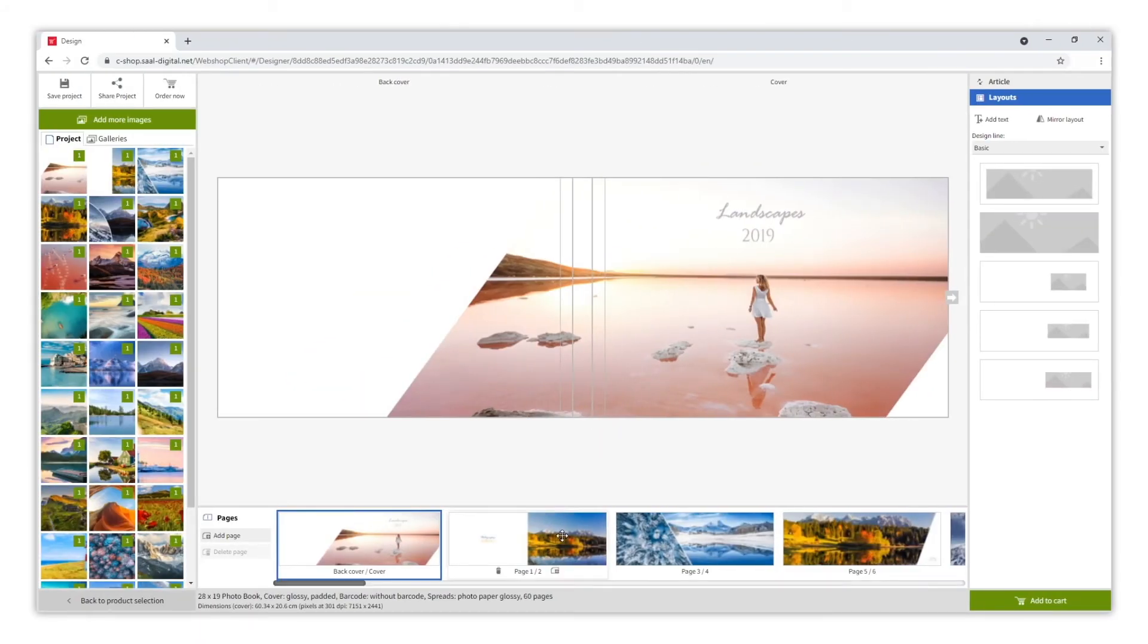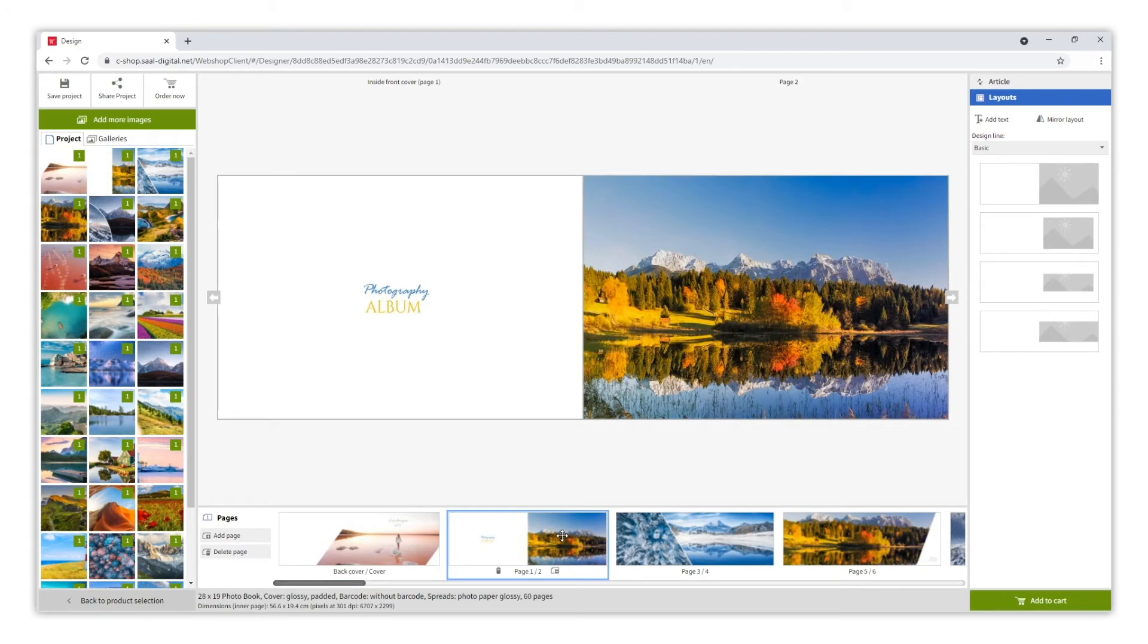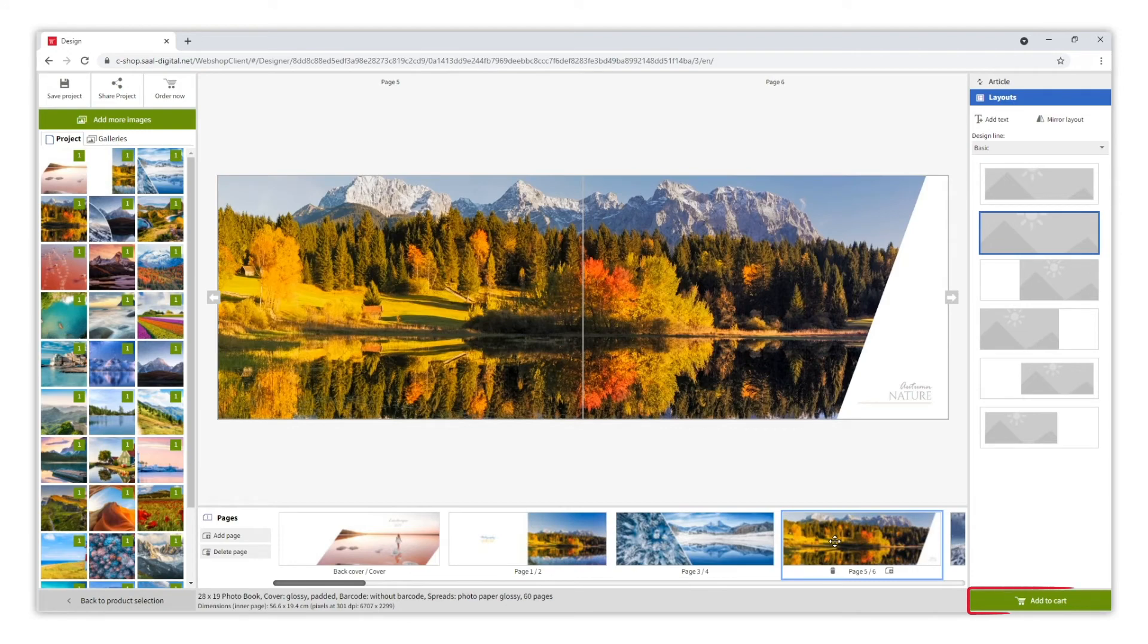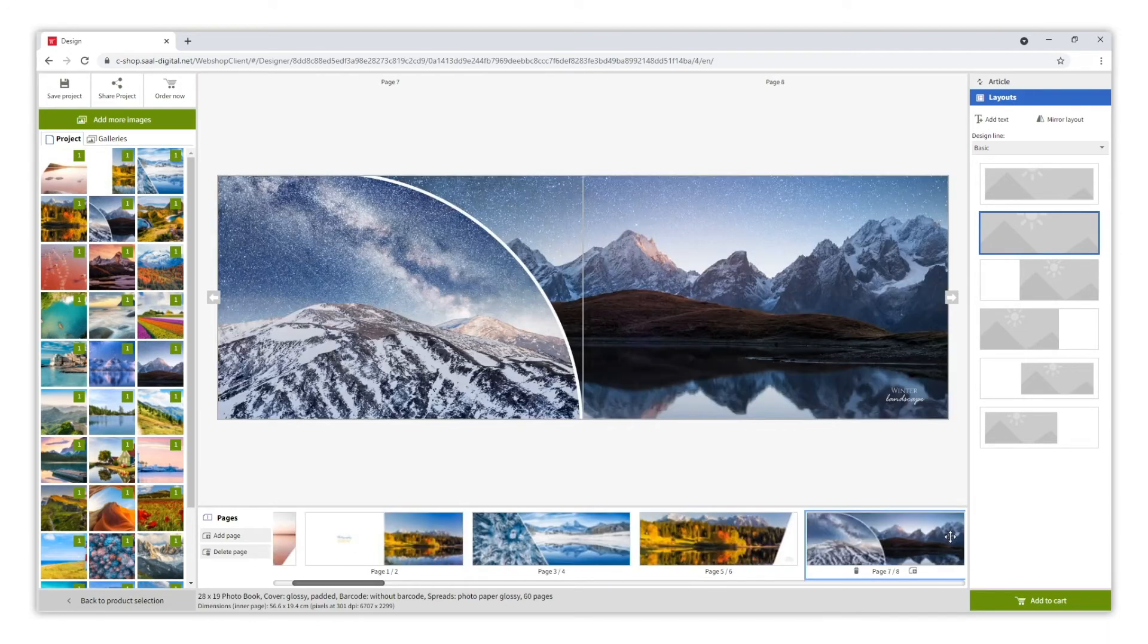Now it is important to check that everything is as you like. When you are ready, click on Add to Cart.